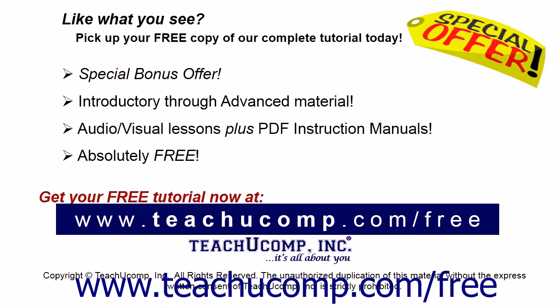Like what you see? Pick up your free copy of the complete tutorial at www.teachyoucomp.com forward slash free.